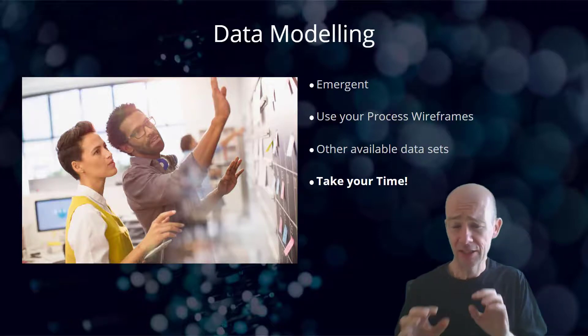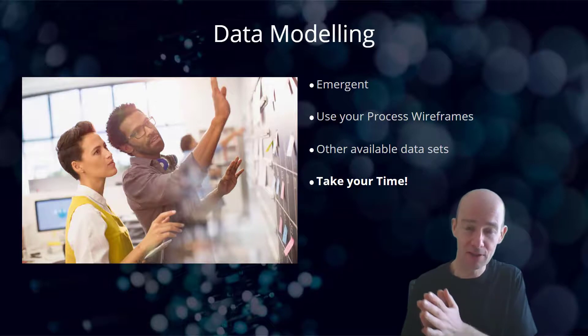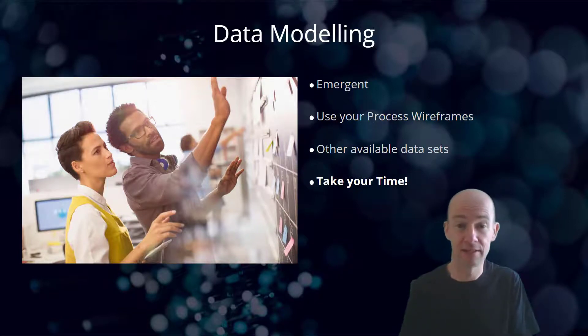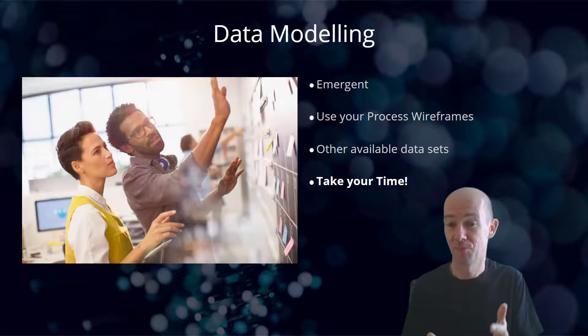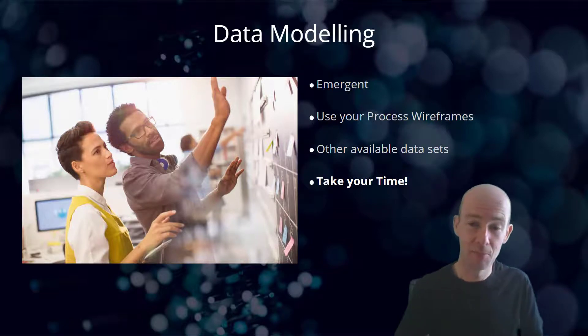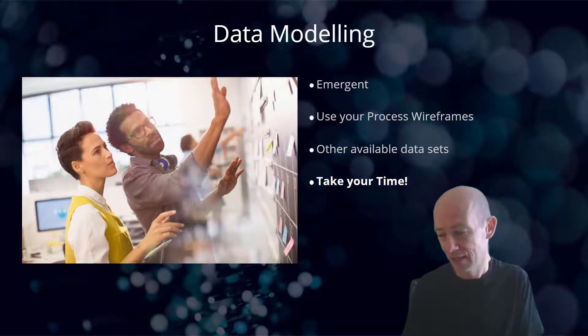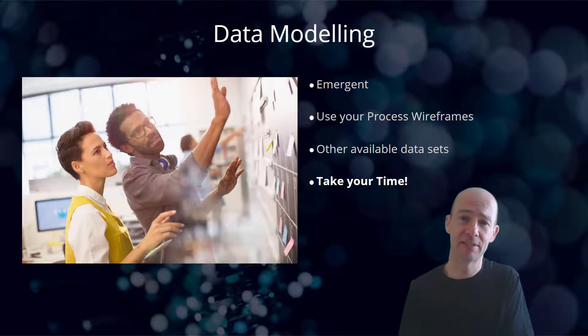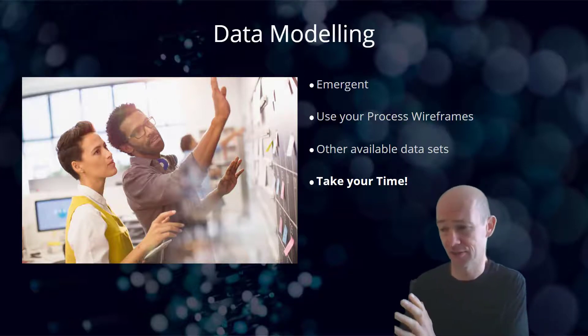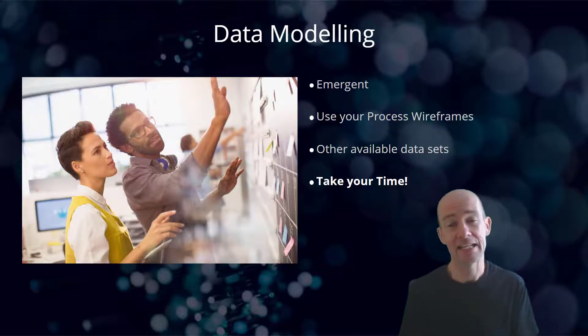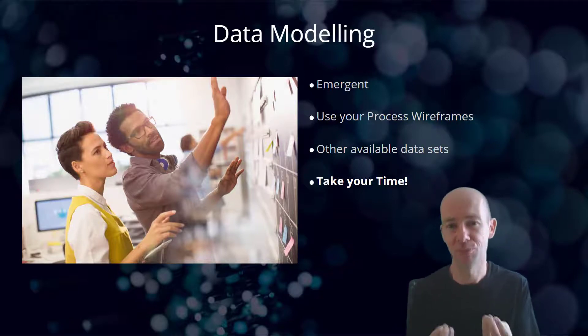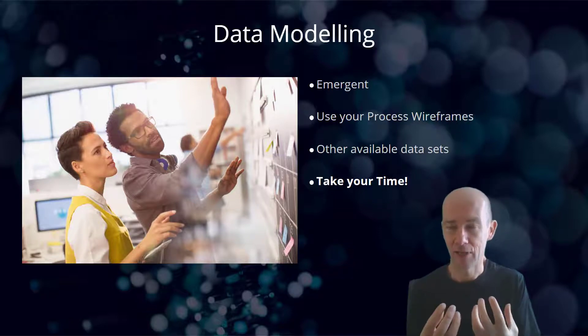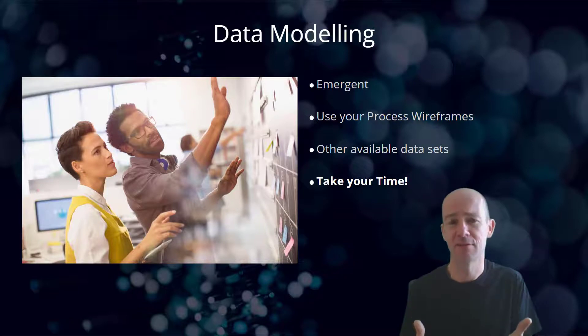The other thing to say is take your time. There's a very good chance that you won't get your data model right to start with, but don't be surprised if that's the case. But do be aware that don't start building a load of things if you think your data model is going to change, because the data model is the rock upon which you build your application and your cloud flows and the whole experience.